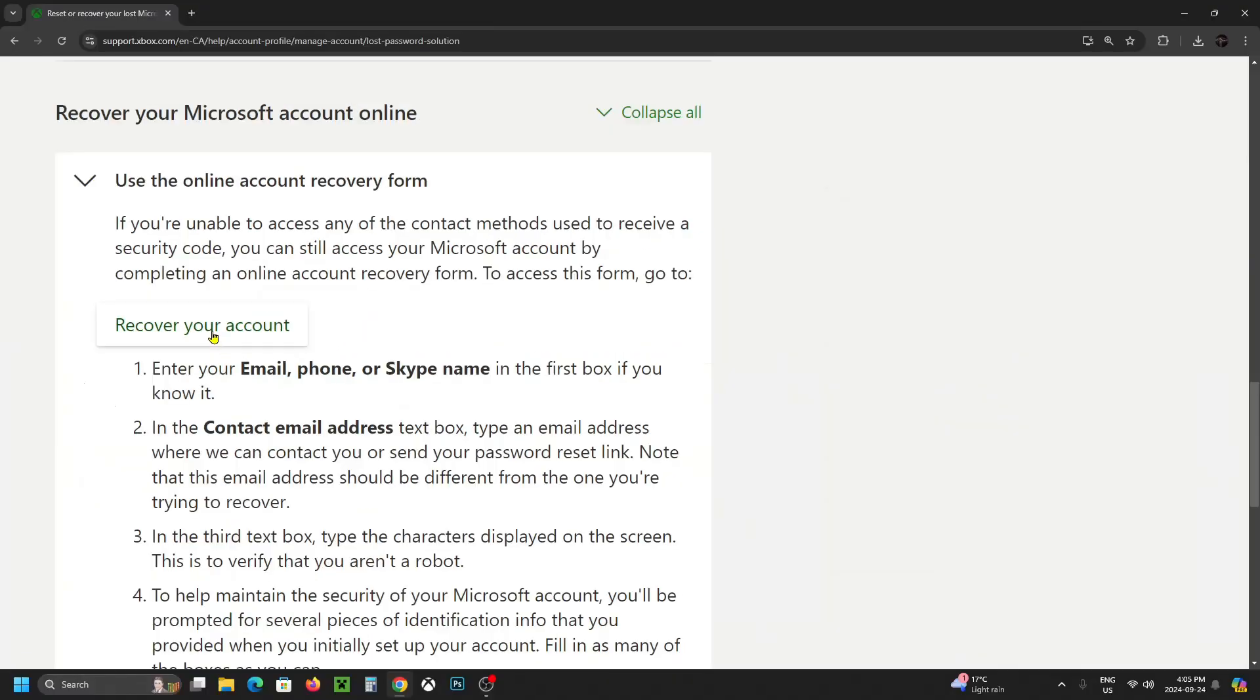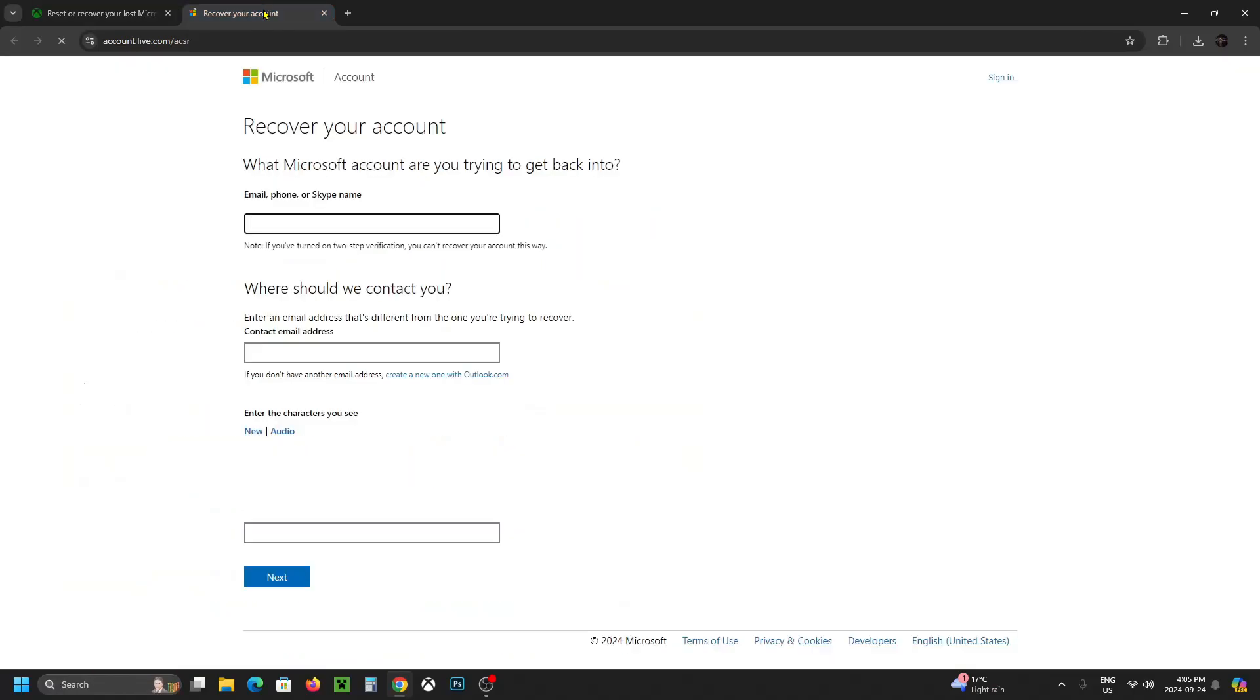Long story short, you're going to want to open up this recover your account link and it'll bring you to this page here where you're going to have to provide some information to your account as well as answer some questions to prove that it is in fact yours.